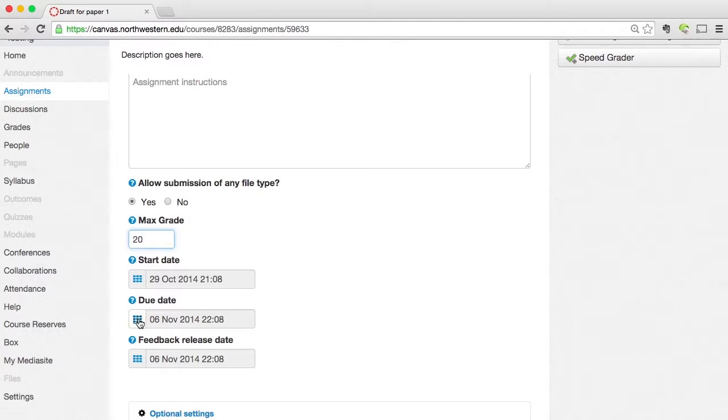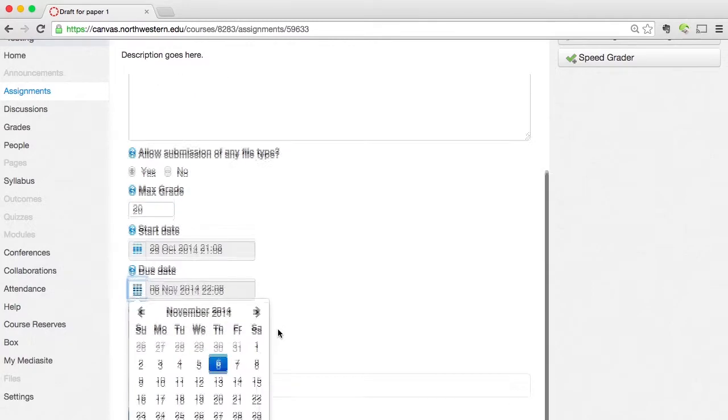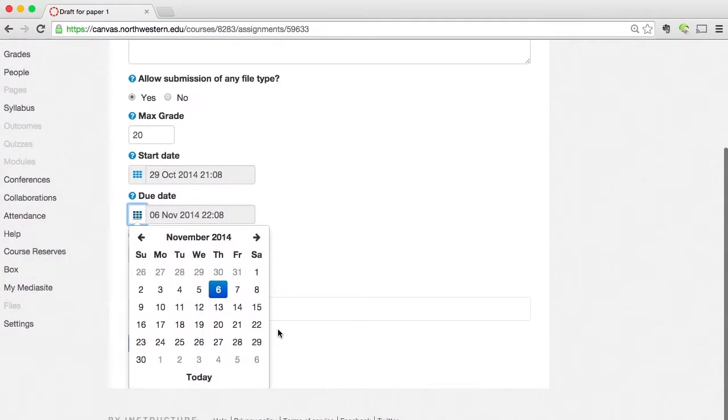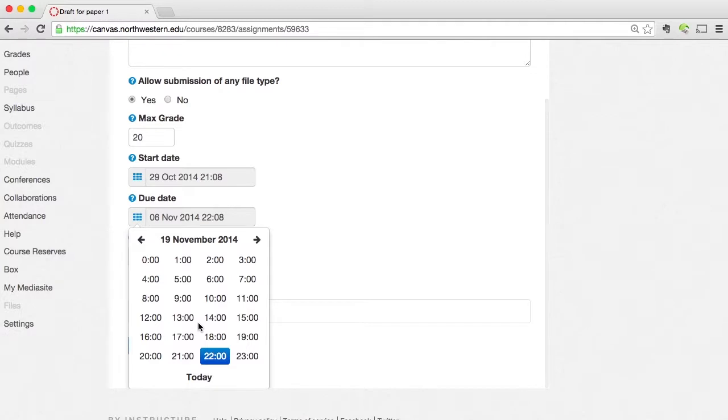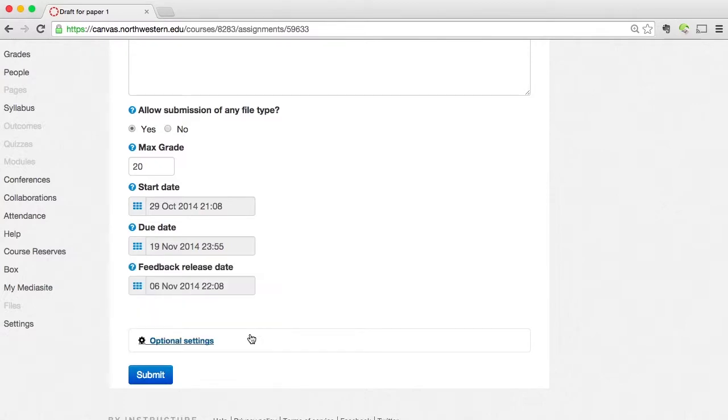I'm going to click on the calendar icon just to the left of the due date. And I'm going to pick the day that I want it to be due. And then the hour that I want it to be due. And then the minute in the hour that I want it due. Now my due date's done.